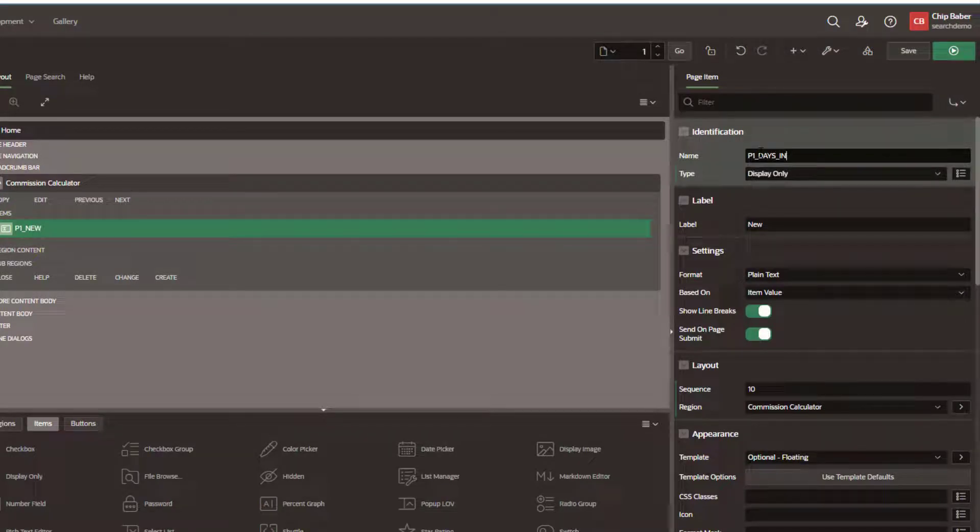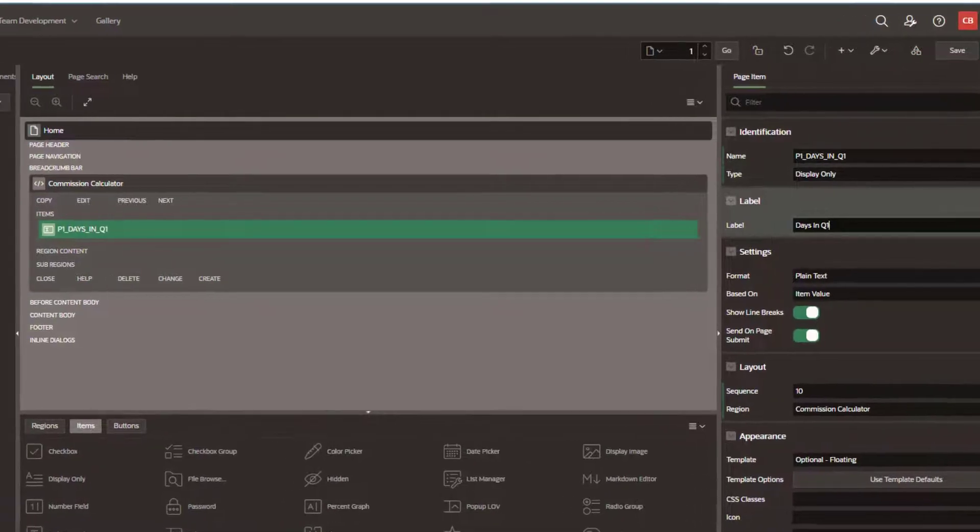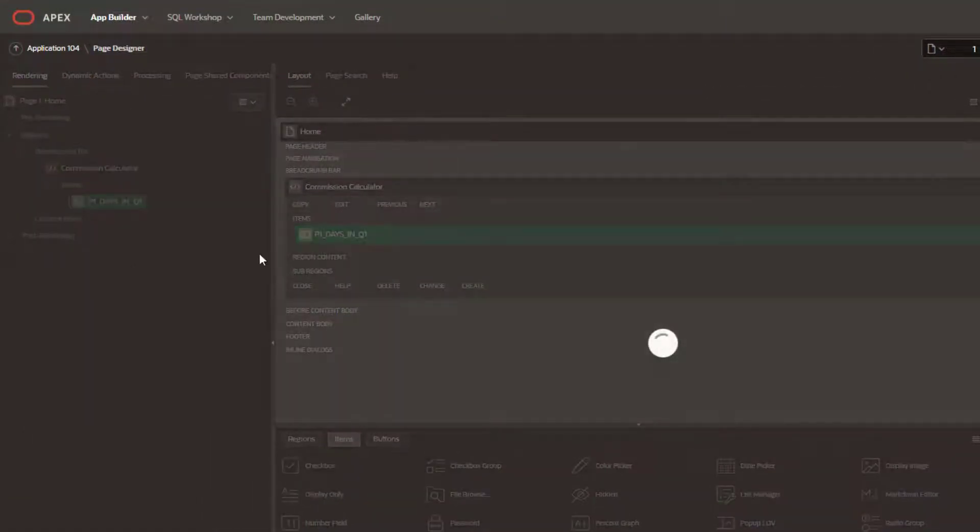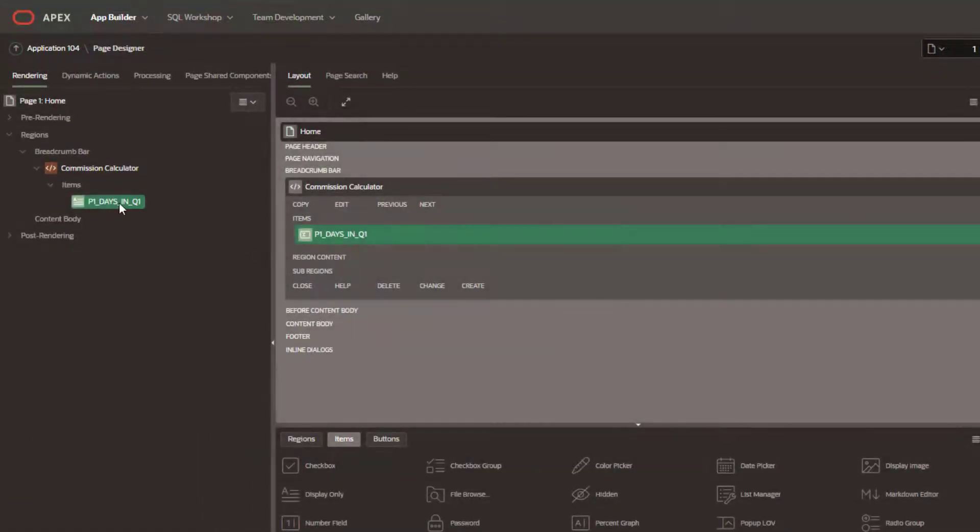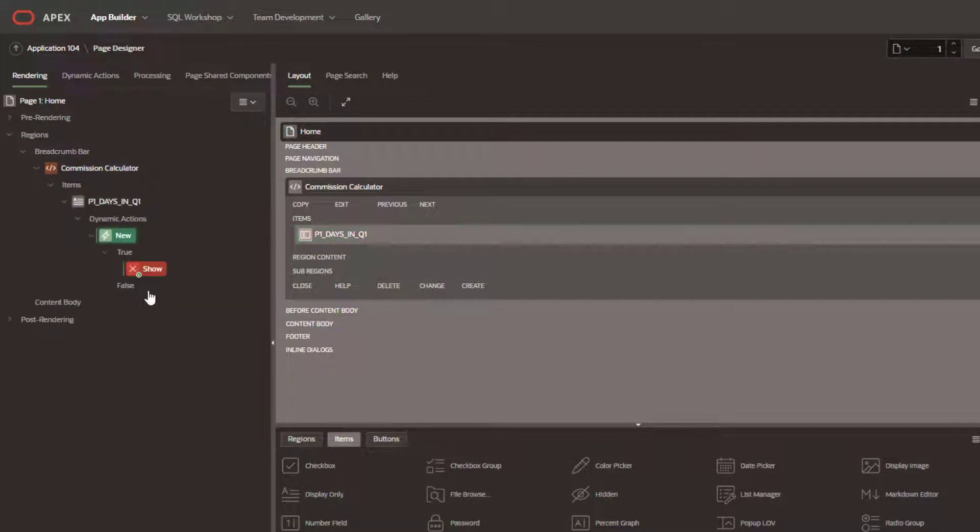I'm going to go ahead and create a new variable here. It's going to be called days in Q1. Once we've created the new page item, we're going to create a dynamic action on this page item.